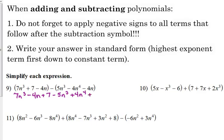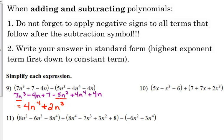Five n cubed was positive, so it becomes negative. Four n to the fourth was negative, so it becomes positive. And four n was also negative, so it becomes positive. Then we simply combine like terms. Look for the highest powered term: four n to the fourth — there is no other term raised to the fourth power, so that comes first. We have two n cubed terms: seven minus five gives us two n cubed. We don't have any n squared terms. Our linear terms, negative four n plus four n, cancel. And our constant is just plus seven.